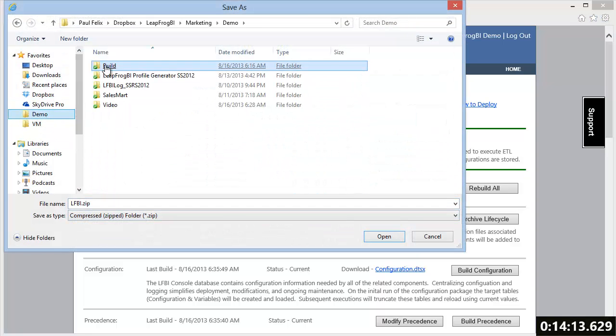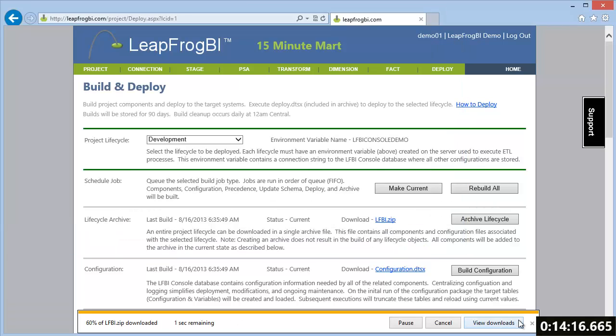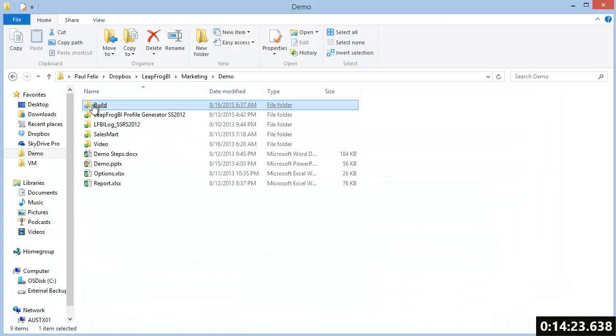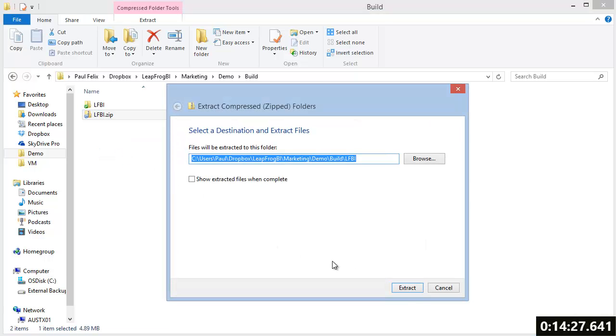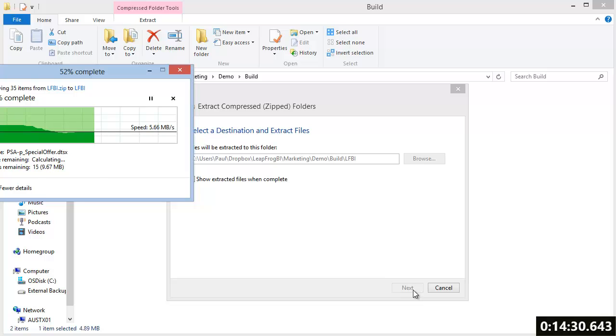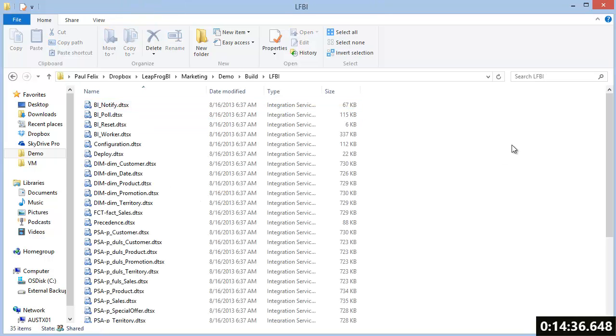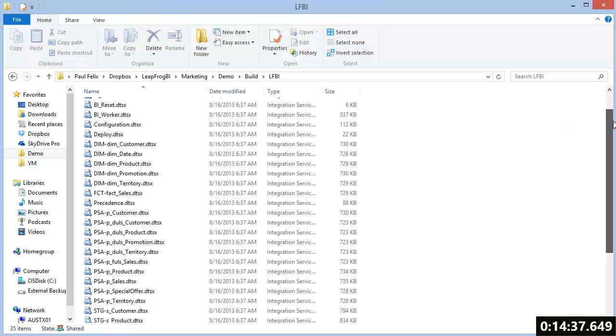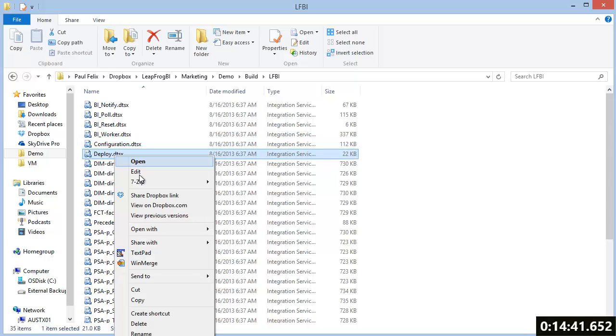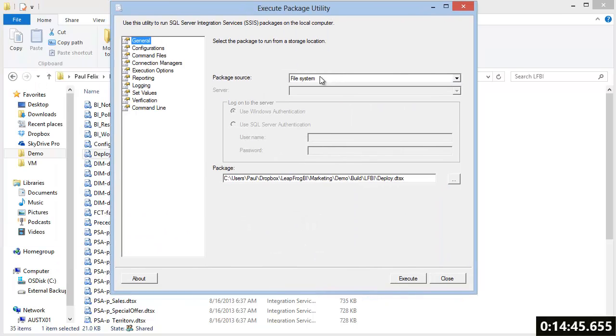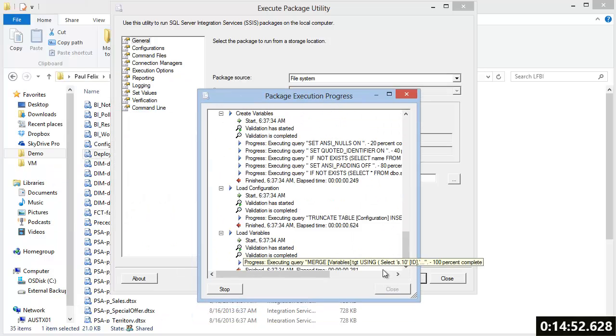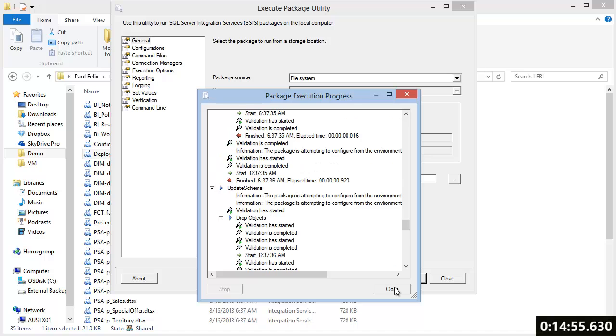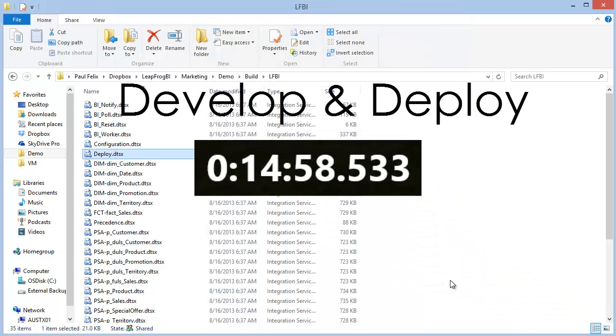I'm going to download the lifecycle archive now and save its extracted contents to the location previously defined in the precedence solution. Included in this extracted archive will be all of the built SSIS packages, including one deployment package. Once we run this deployment package, our mart will be ready to be loaded. The deploy packages job is to set up our configuration, create all required databases and schemas, validate any already deployed objects, and create SQL agent jobs that will automate the load process. We have now developed and deployed our target data model in just under 15 minutes.